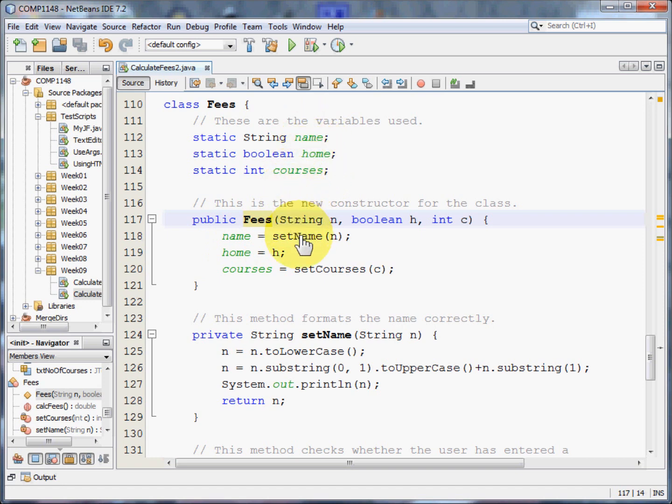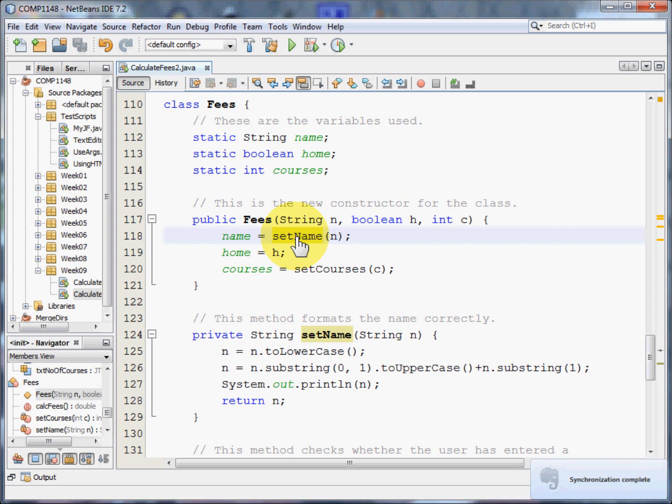And I'm going to have a method called setName that ensures the name is in the correct format, a capital letter for the first letter, and then all other letters being lowercase.